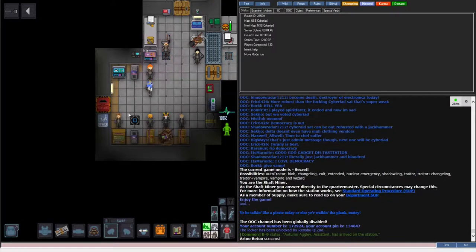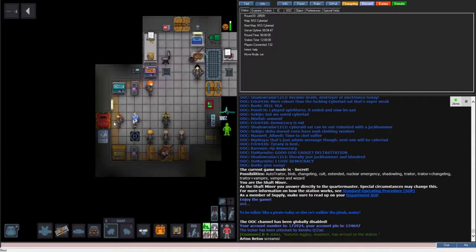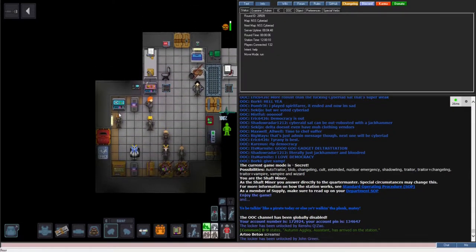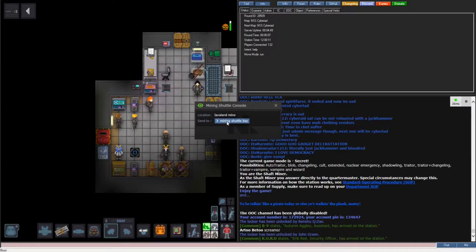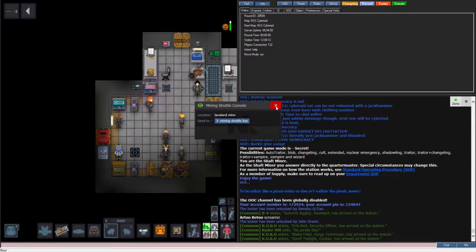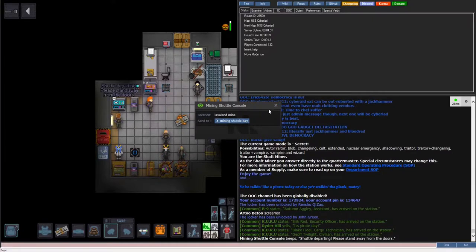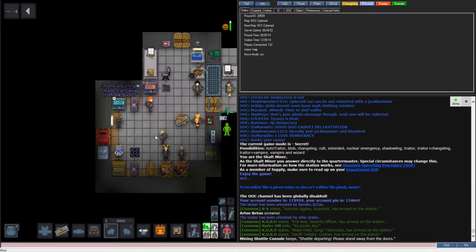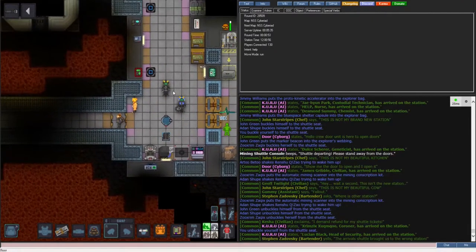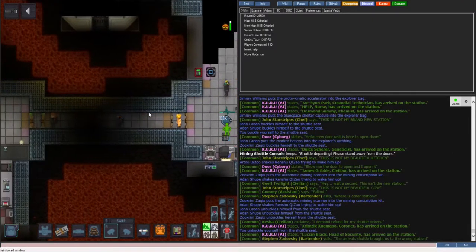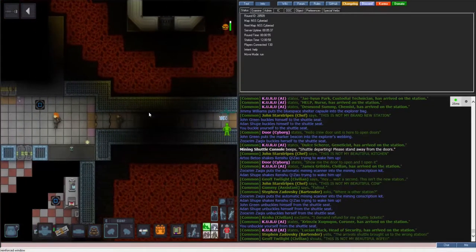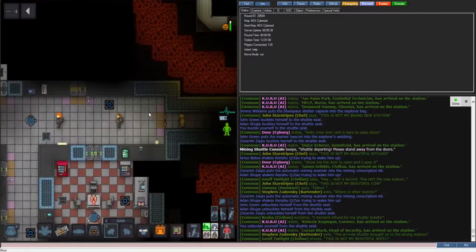I start my shift in the mining dock. Seeing more miners than supply lockers, I call the shuttle to the mining station figuring I'll stock up down there. A couple others and I make our way to the extra lockers.